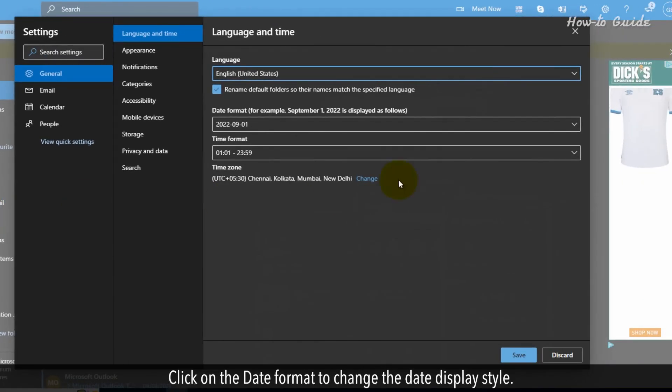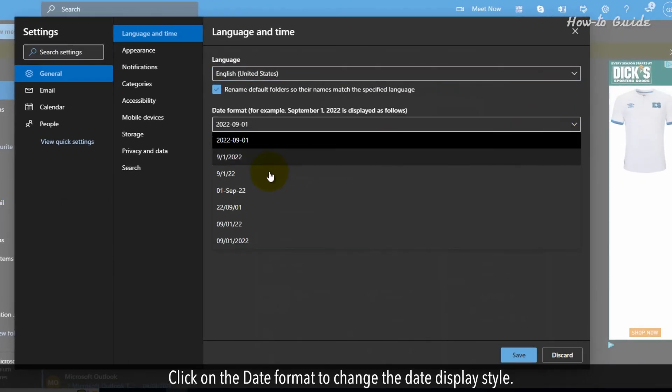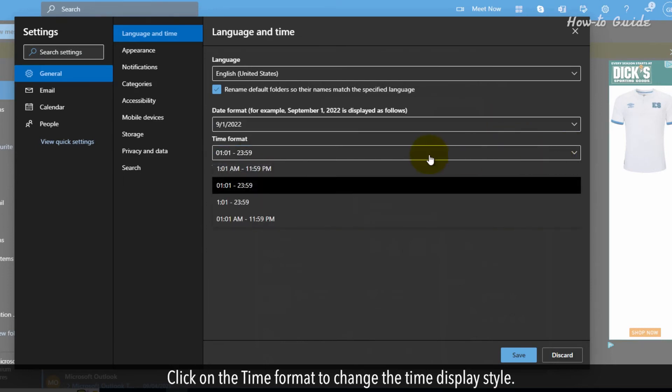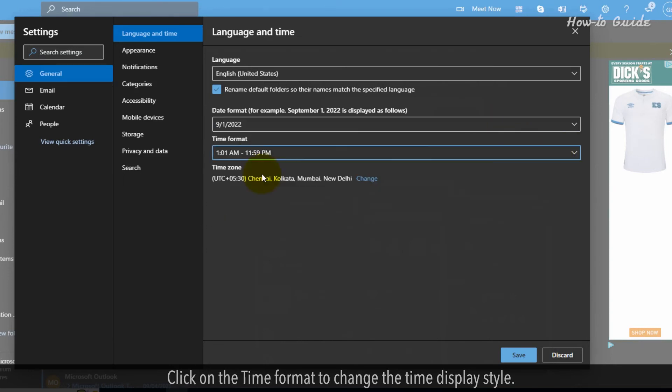Click on the date format to change the date display style. Click on the time format to change the time display style.